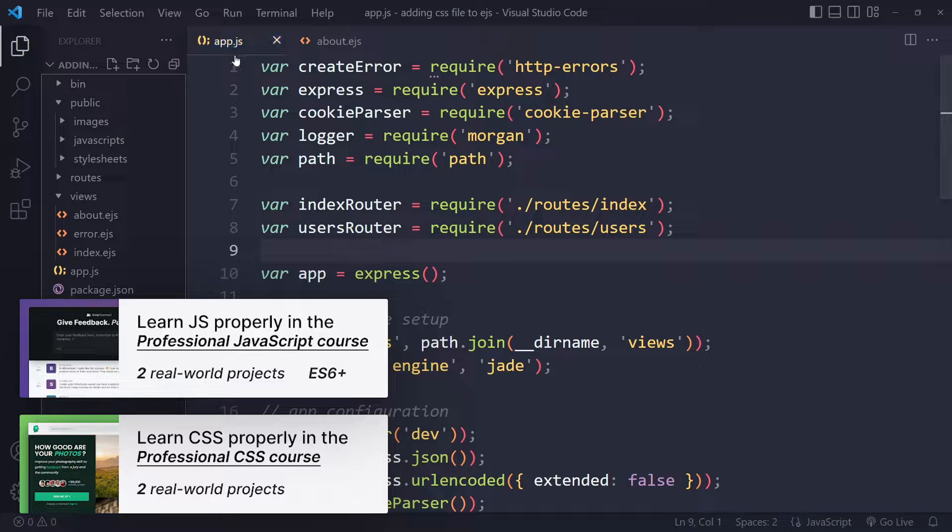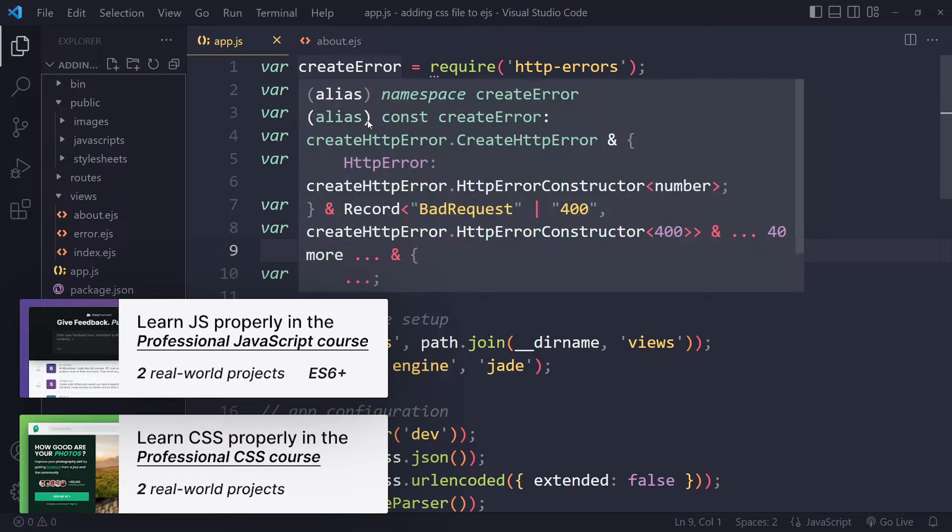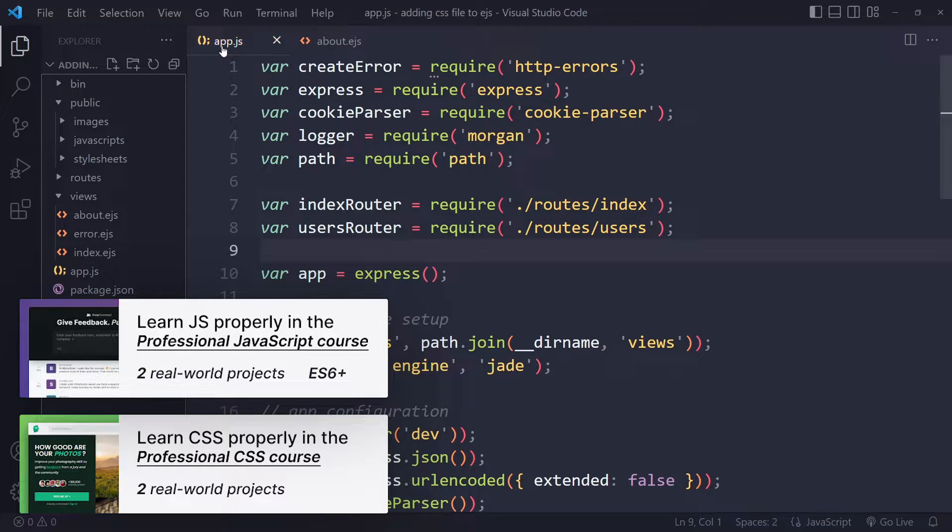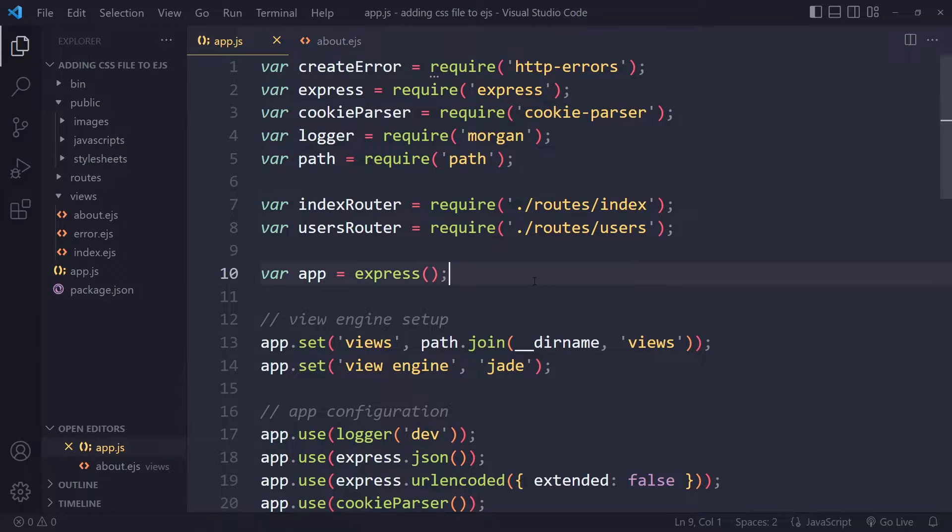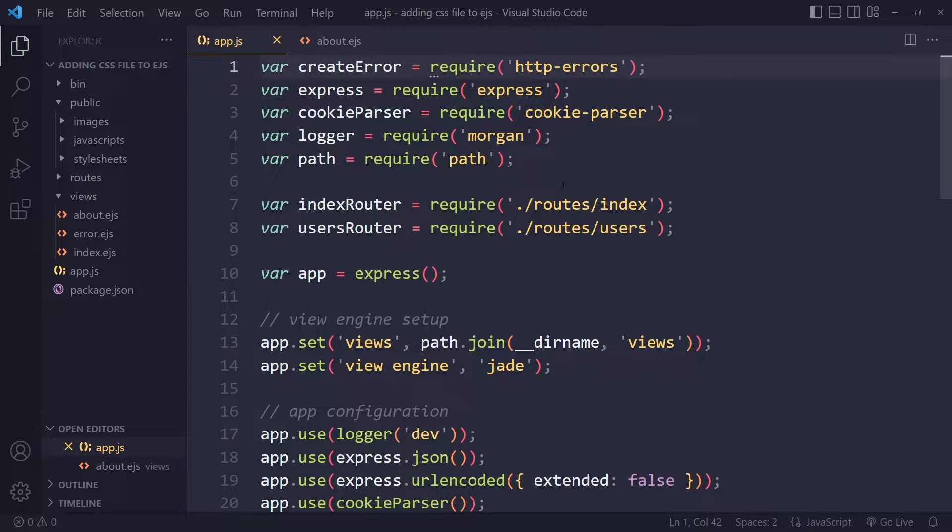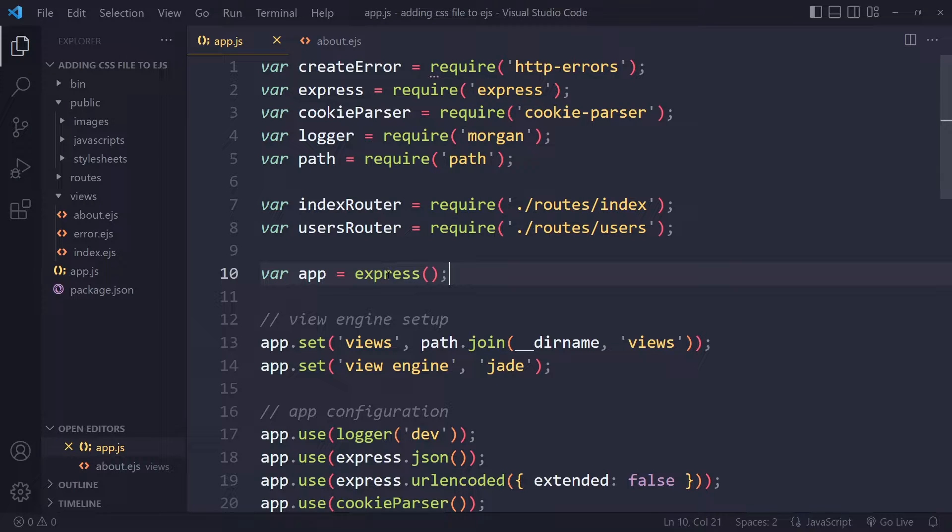This is just a very simple Express app setup. So we have an app.js file. So here it's importing a bunch of stuff. The important part here is that we're instantiating an Express app.